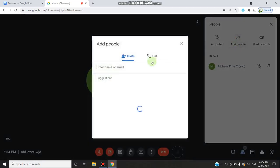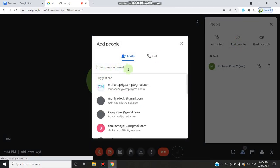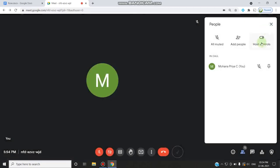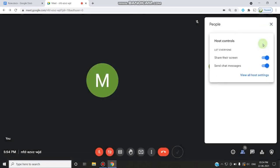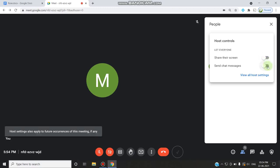You can click the mute all button to mute all participants at the same time rather than muting them individually. You can also click add people, enter an email, and add specific persons to the meeting. In host control, you can allow or restrict everyone from sharing their screen, sending chat messages, and enable or disable all these options.